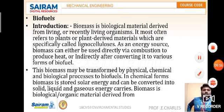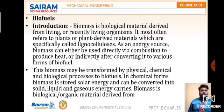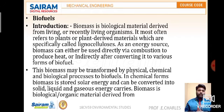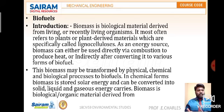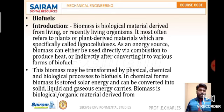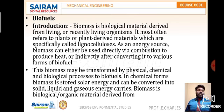Next is biofuels. Bio refers to biological material derived from living or recently living organisms, such as plant-derived materials. Biofuels can be in solid, liquid, or gaseous energy forms. Biomass is biological organic matter. Biofuels can be taken from fossil fuels or from energy sources available under the ocean, where large amounts of living organisms are found. These organisms exist in solid, liquid, and gaseous states — that is biomass.